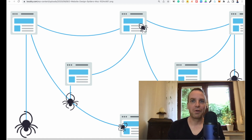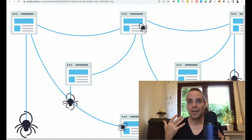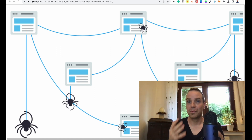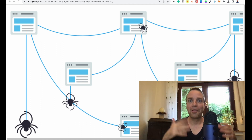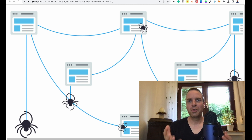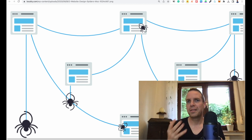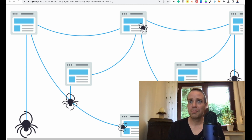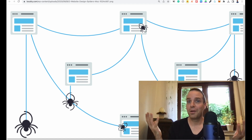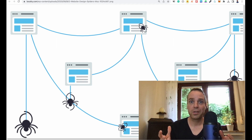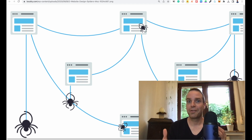Everyone is familiar with ChatGPT, the Google chatbot, the Bing chatbot, and all the other chatbots out there. But do you know where these chatbots are getting their data from? When you type in a question, they have to get their data from somewhere — they need a source.